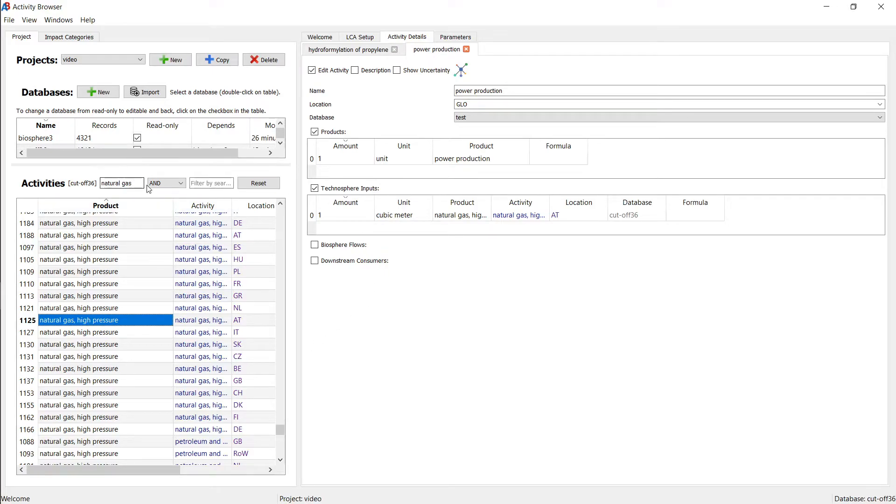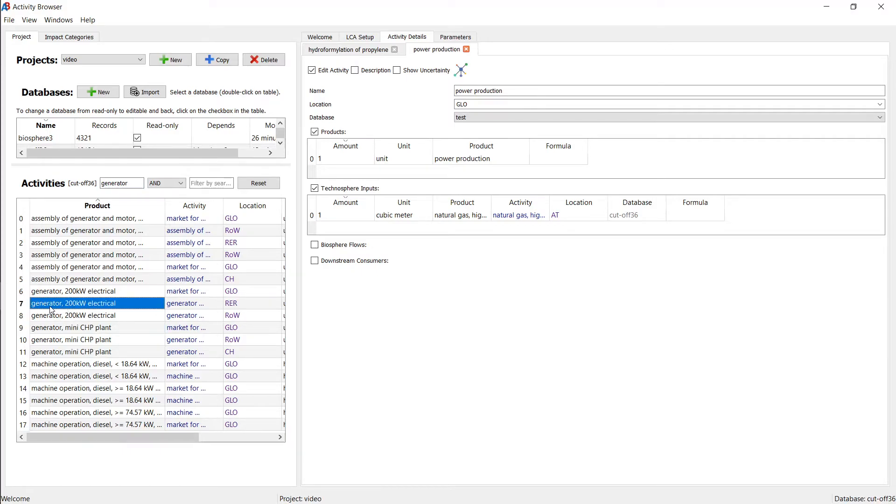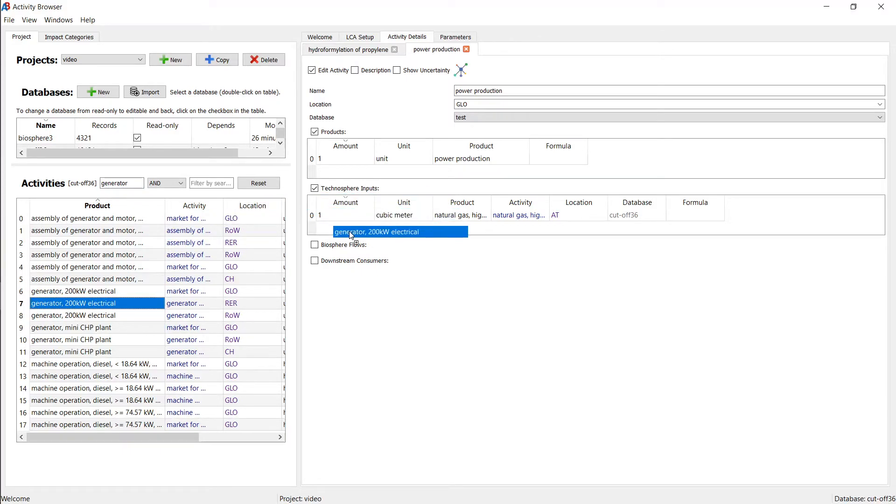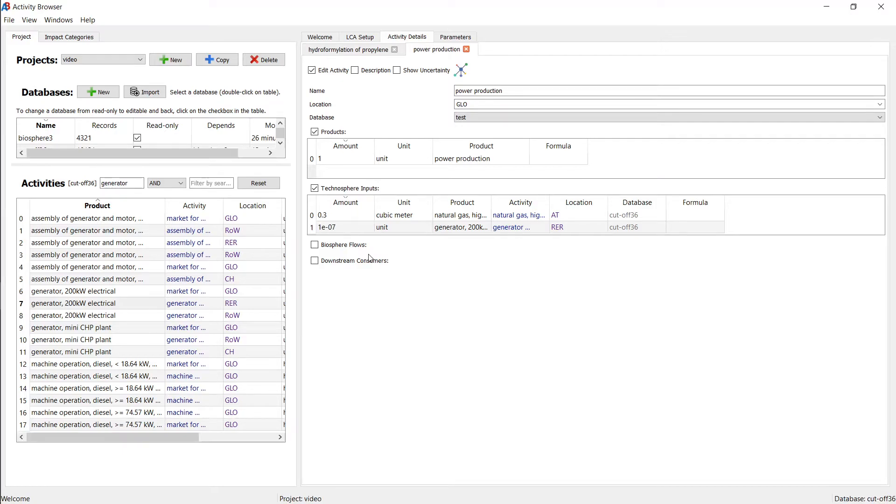And if we need a generator, eConvent has a generator. Seems like it has one. So it also doesn't matter again. Let's just populate that with the generator. Let's say we need 0.3 cubic meters and a very, very small amount of this generator. That's it.